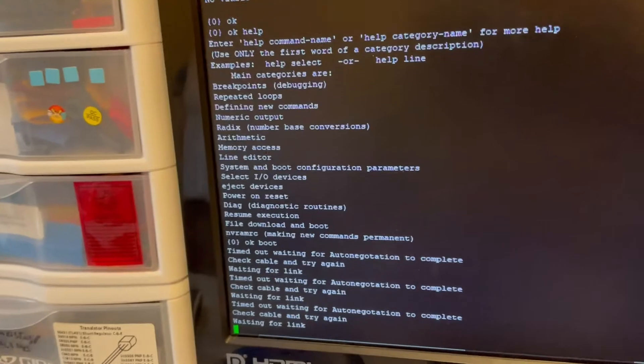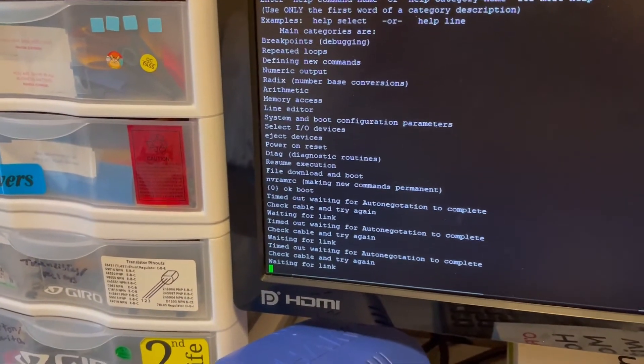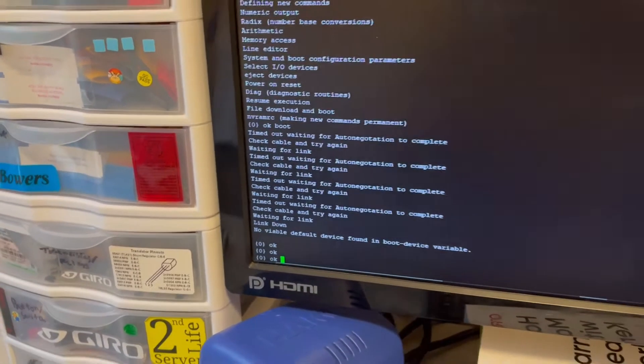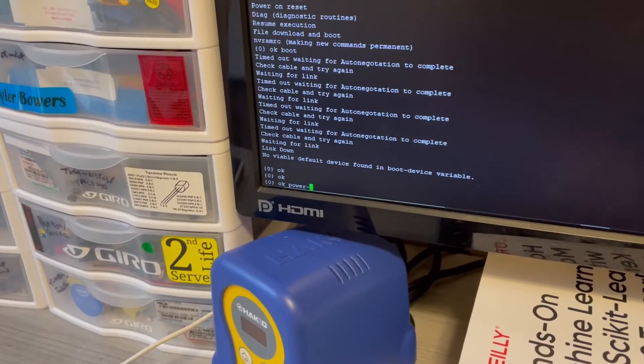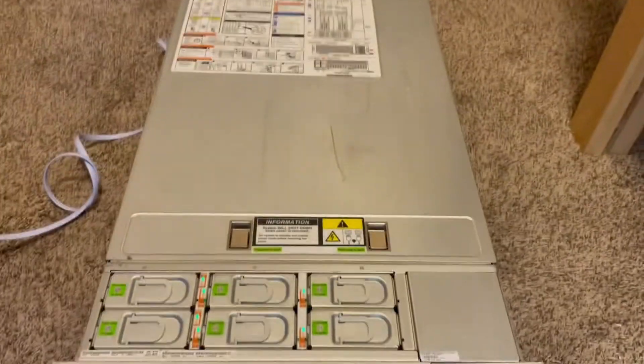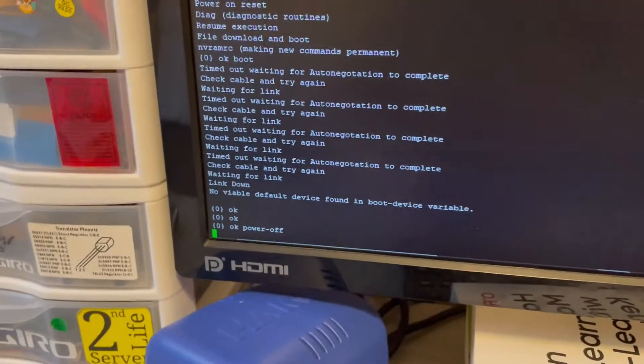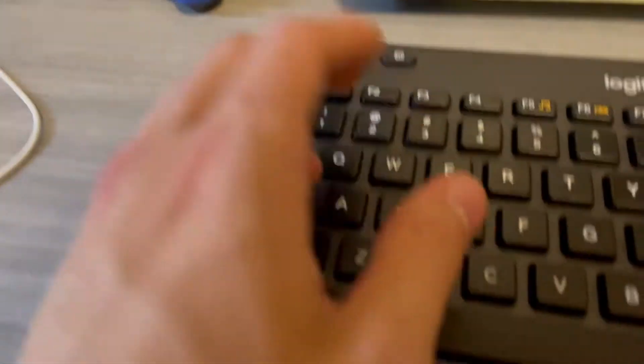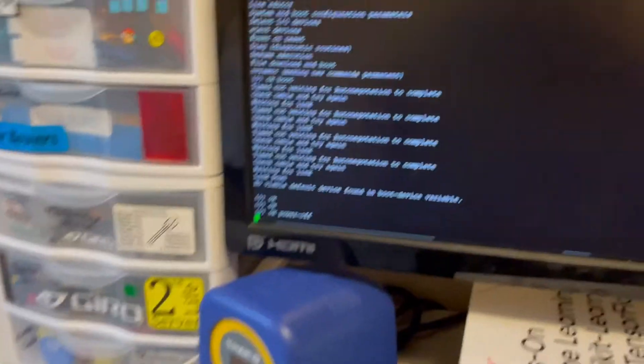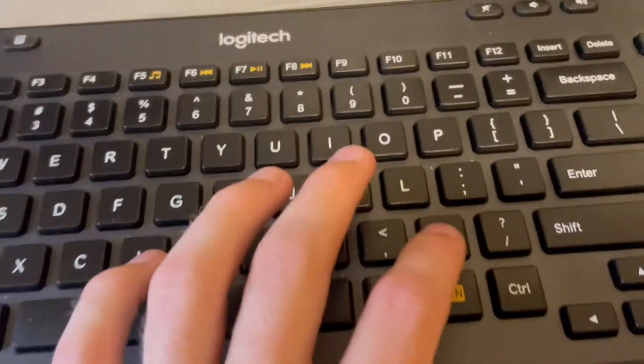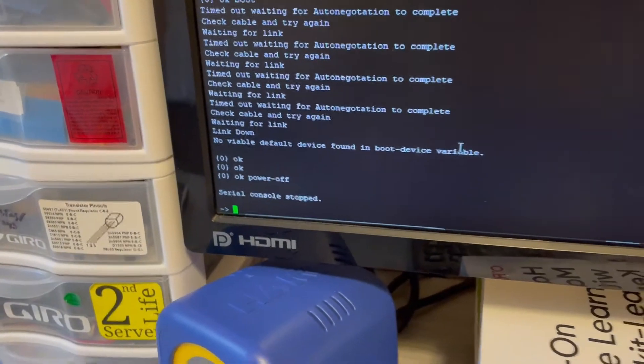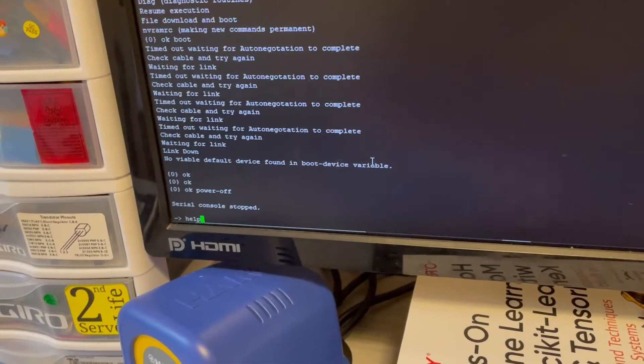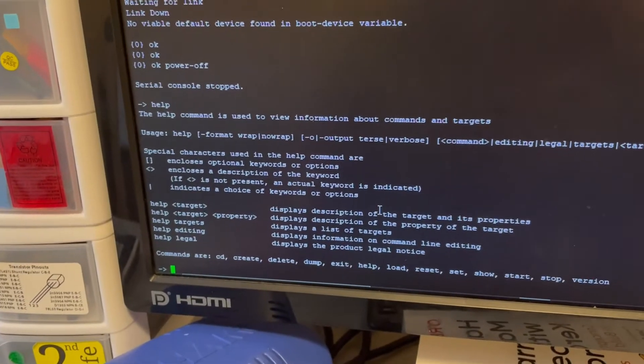But I'll show you how to just power it off from here. So you can just type in power off like that. And then I'm going to press enter. And it's instantly off. And then to exit the console, all you need to do is type in hashtag. You just type in hashtag and then dot. And then it stops the serial console. And then you're back to the integrated lights out manager.